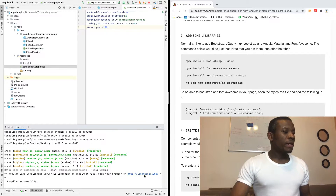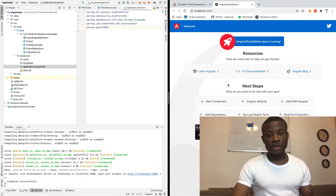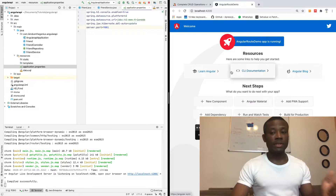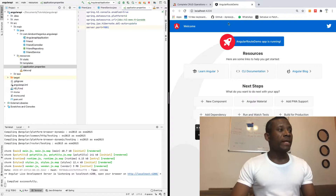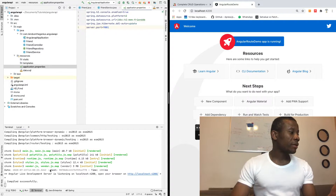If I go to port 4200 at this point, you can see the application right here. Now the first thing you need to understand about Angular Route — I'm going to open this application using IntelliJ.